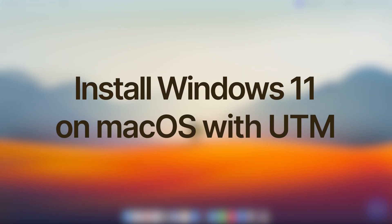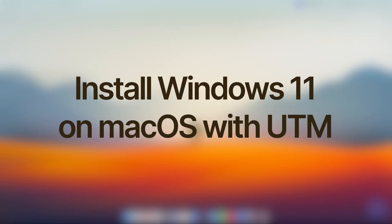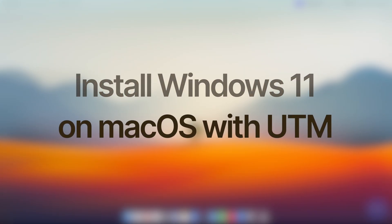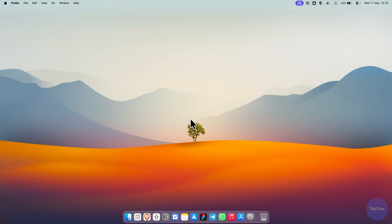Here's how to install Windows 11 on a virtual machine on macOS using UTM, completely free.